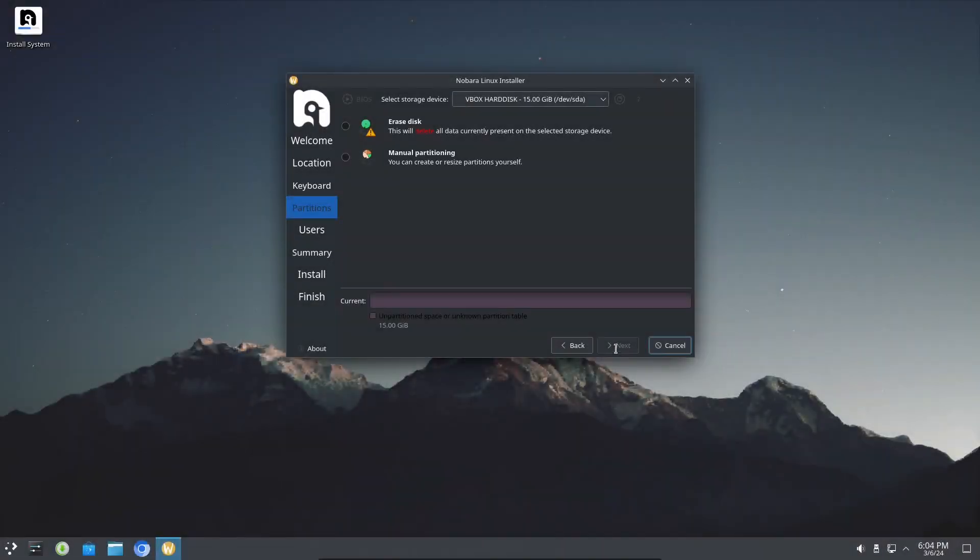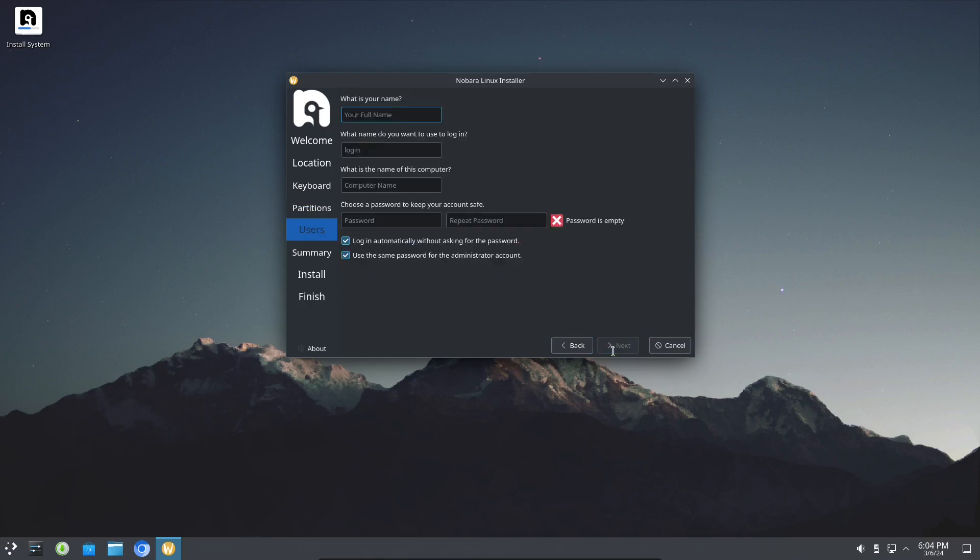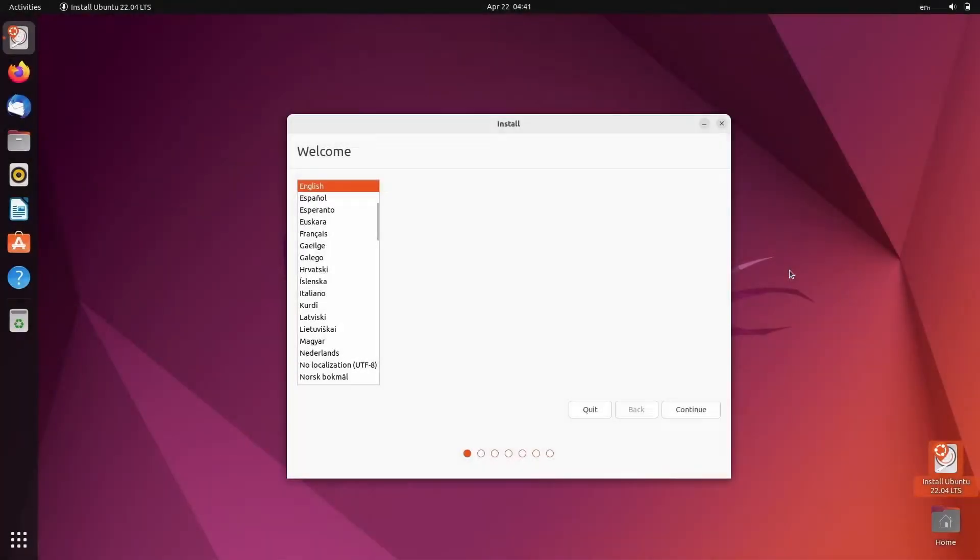The installer is Calamaris. It's a dead simple installer that walked me through everything. There's not much to say other than it reminds me of Ubuntu's Ubiquiti installer. If you've used that, you pretty much know what this installer is all about.